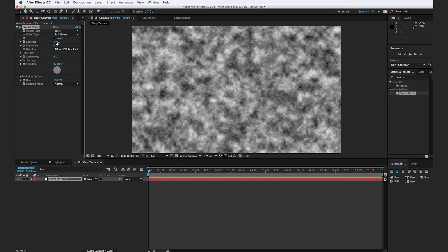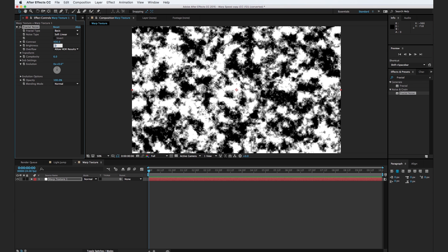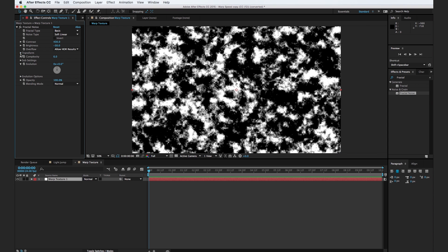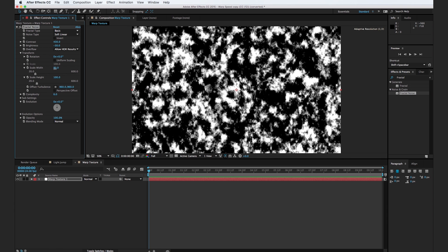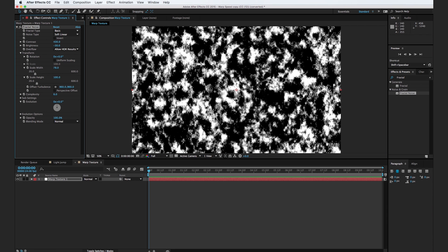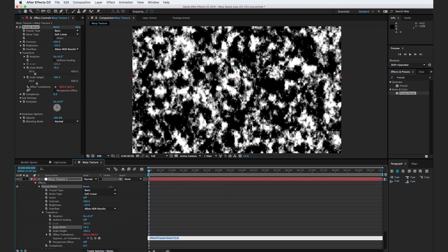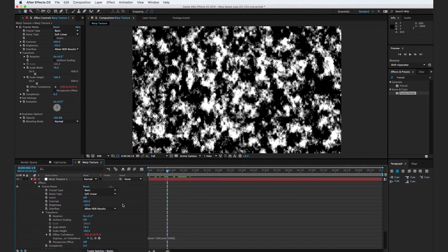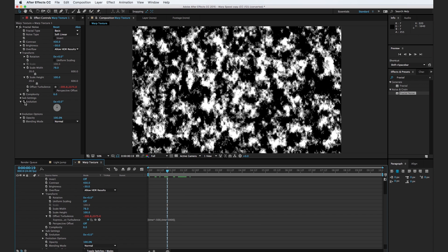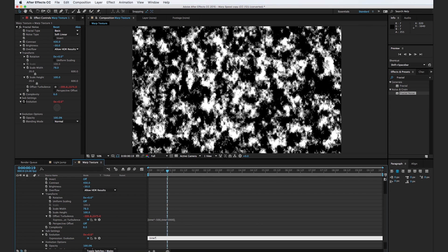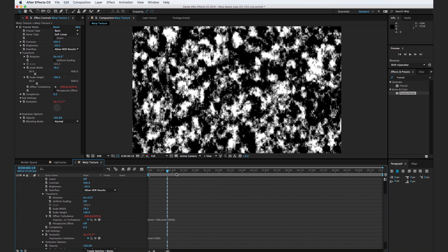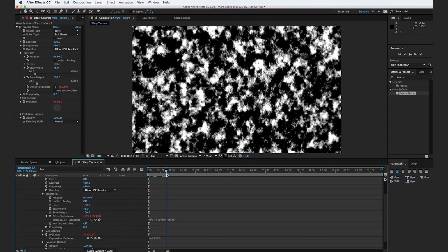With a Fractal Noise effect on your layer, turn up the contrast to 430 and turn down the brightness to negative 30. Go to the transform drop-down menu, deselect uniform scaling, and just kind of turn down the width a little bit — essentially we want it to be elongated vertically. Now hold down Option and go to Offset Turbulence. Type in: [time * -500, time * 3000] and click away. So now we have this texture that kind of just pushes down and to the left. Hold down Option and hit the stopwatch next to Evolution. Type in time * 1000 and click away — that's going to make this texture even more random.